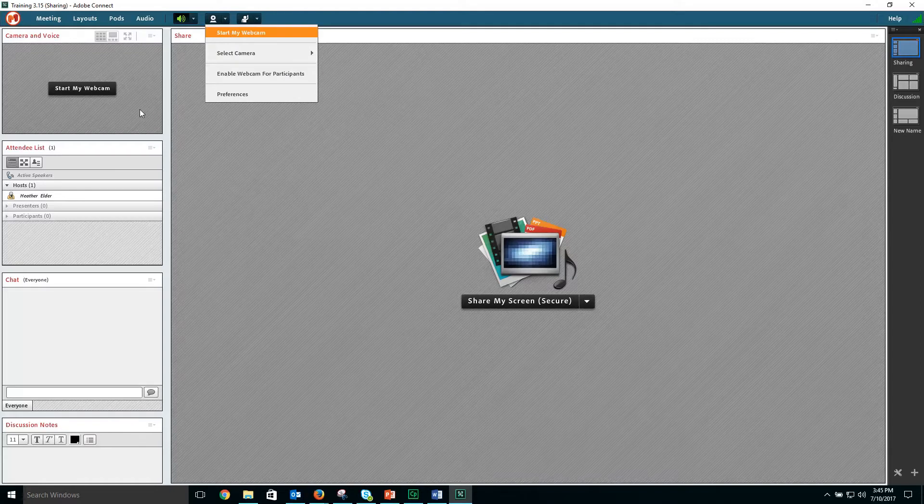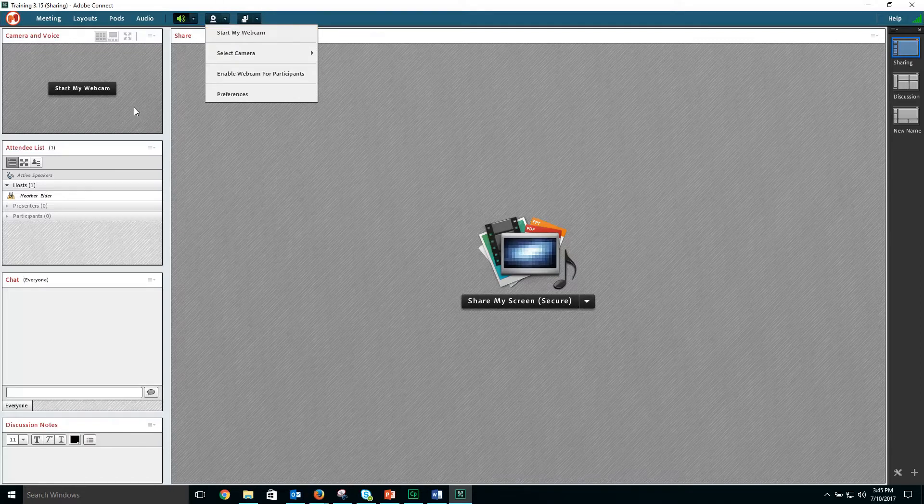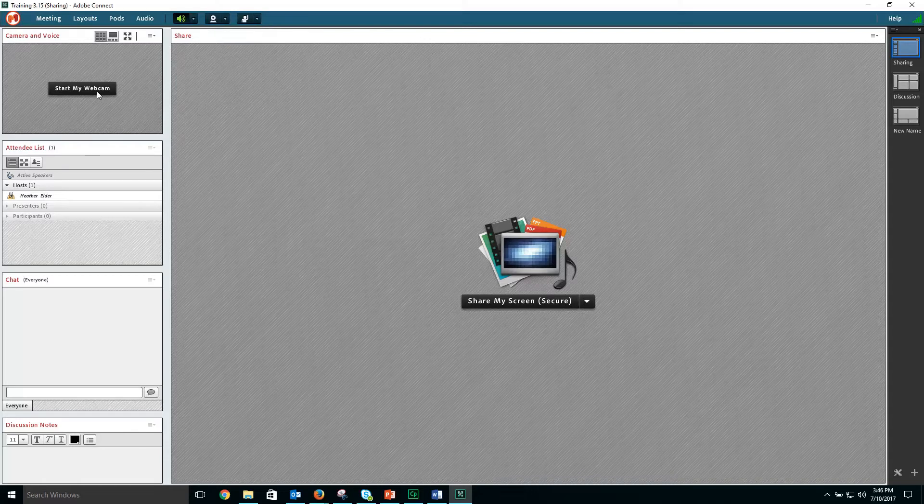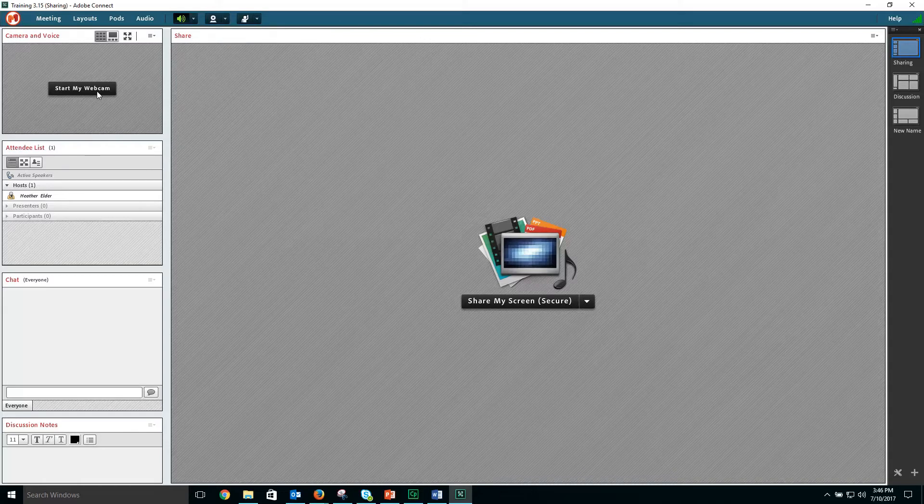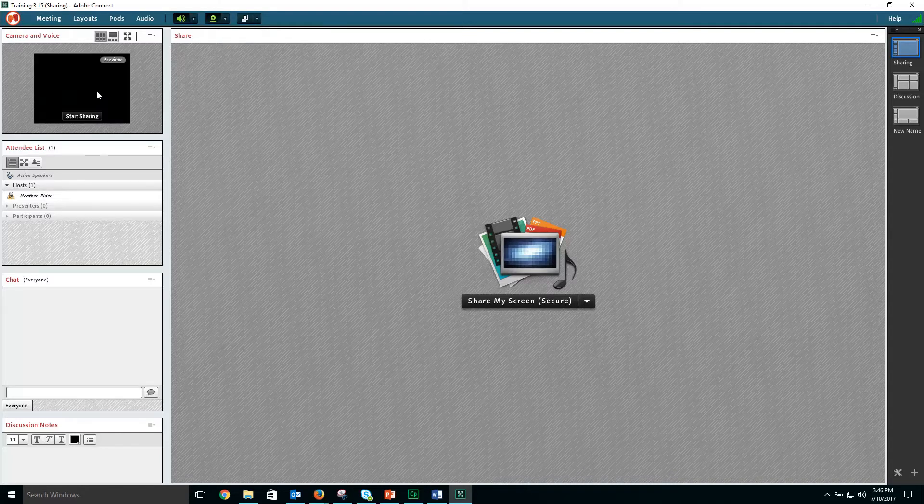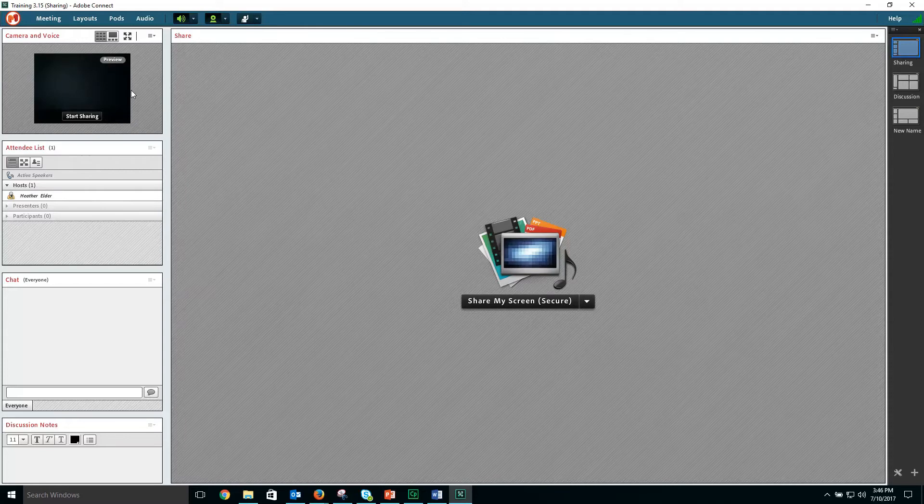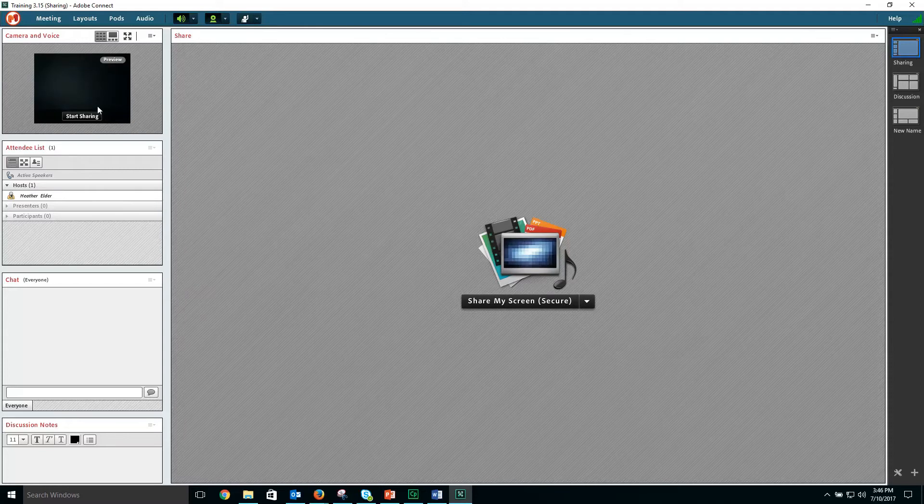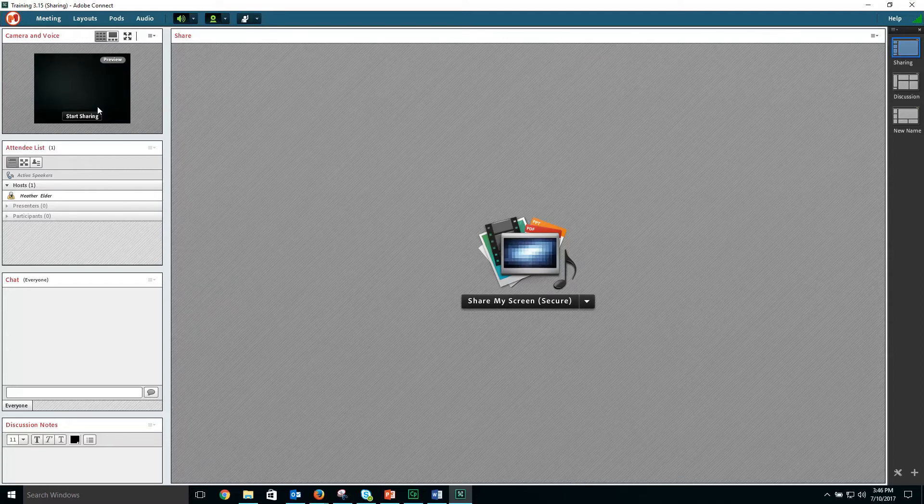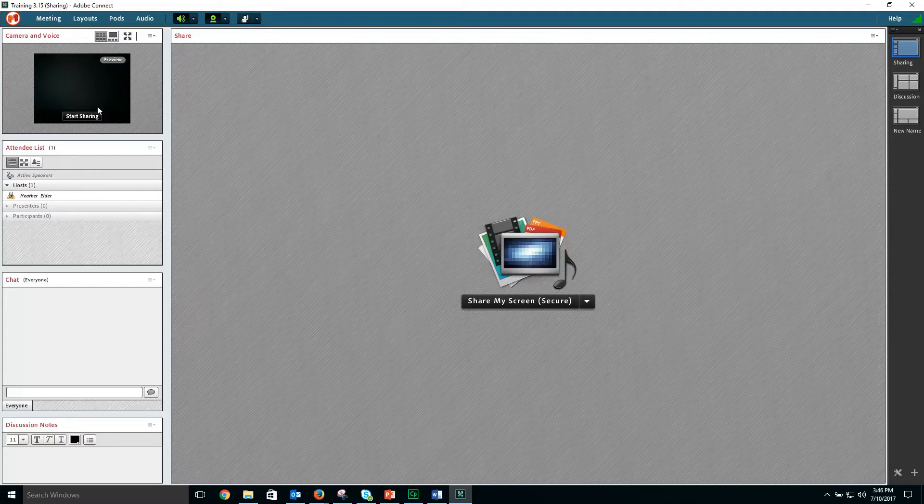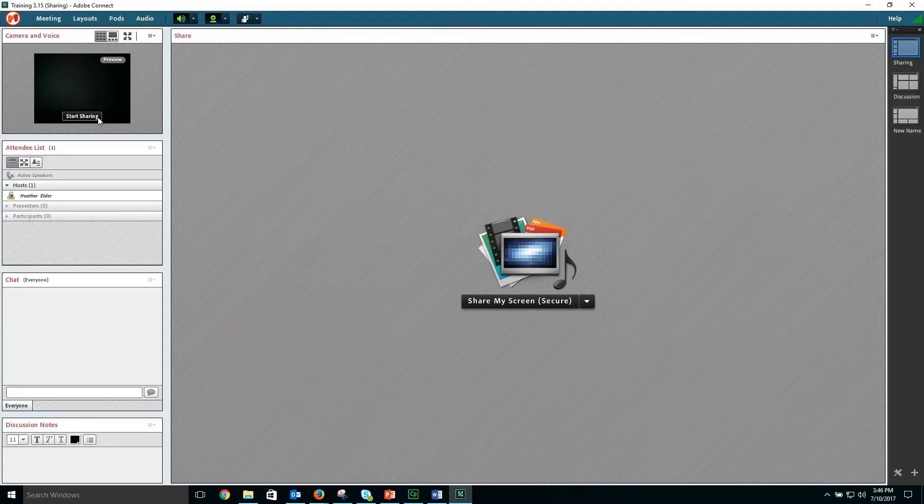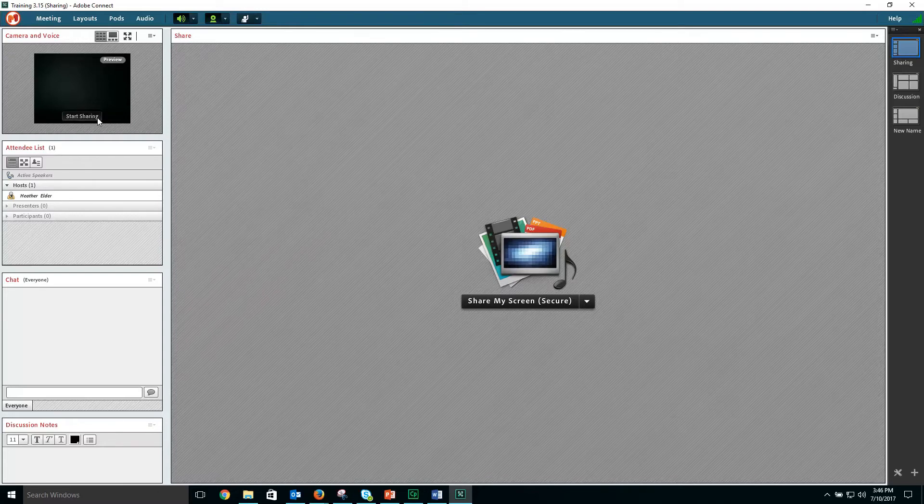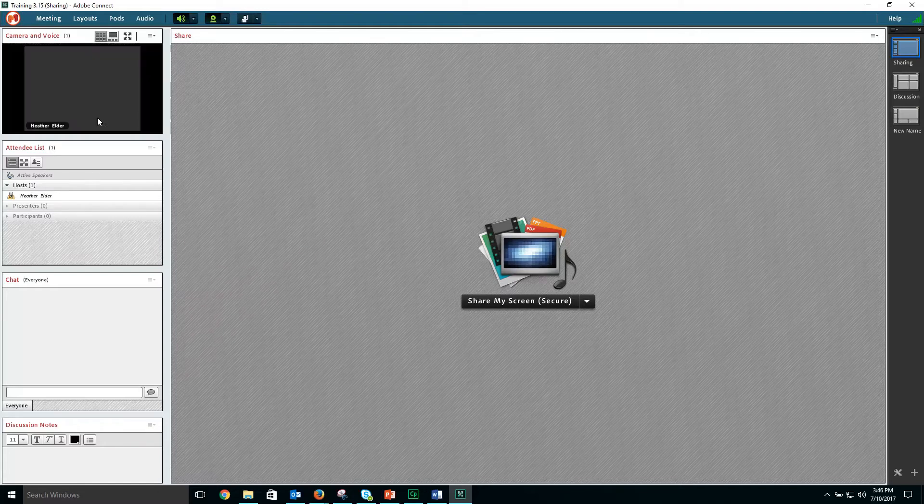To start your webcam, you can use the drop down followed by start my webcam or the start my webcam button in the middle of the pod. You will see a preview of what's on your webcam. When you're ready, you can click the start sharing option.